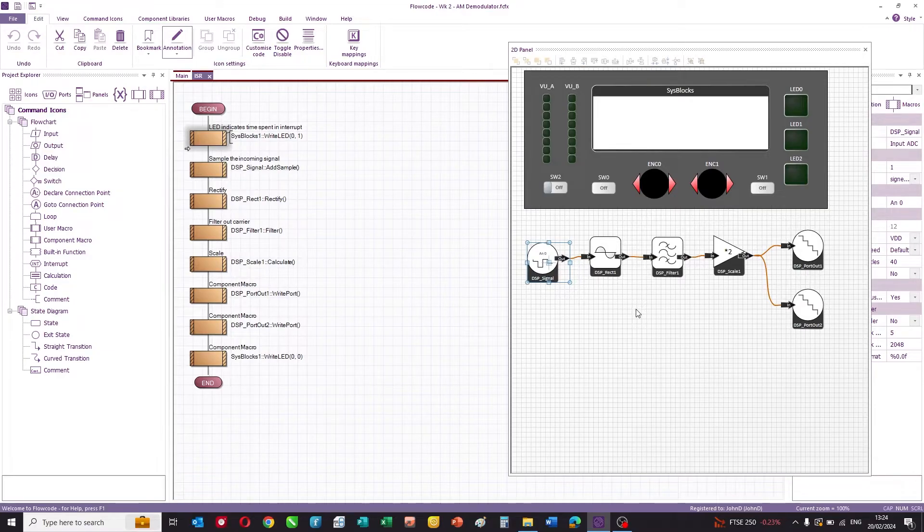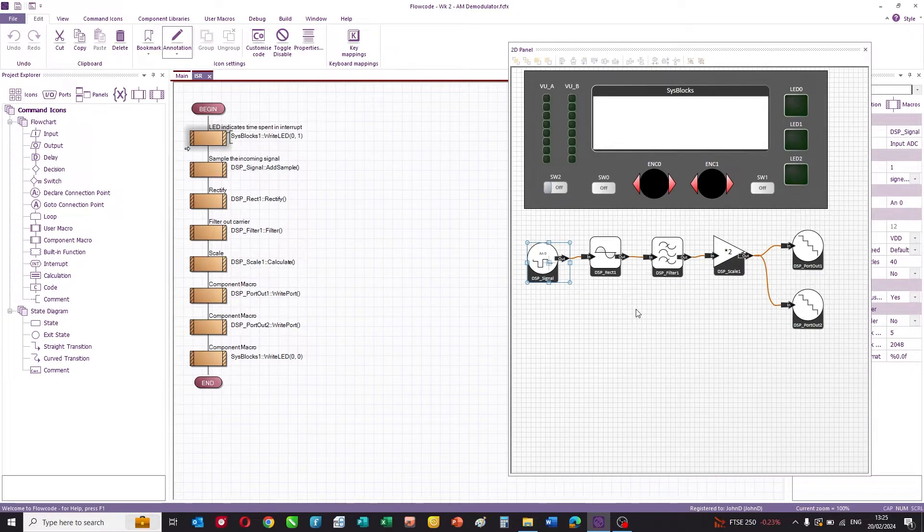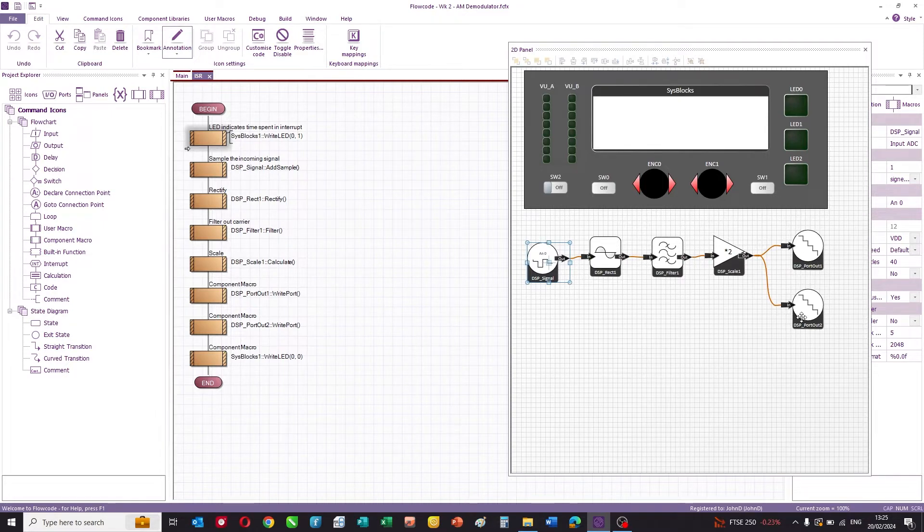If you're familiar with amplitude modulation receivers in a more analog sense, you'll know that an AM receiver is really quite a simple circuit consisting of a rectifying diode and a capacitor for a filter. This mimics that, but in a digital domain.